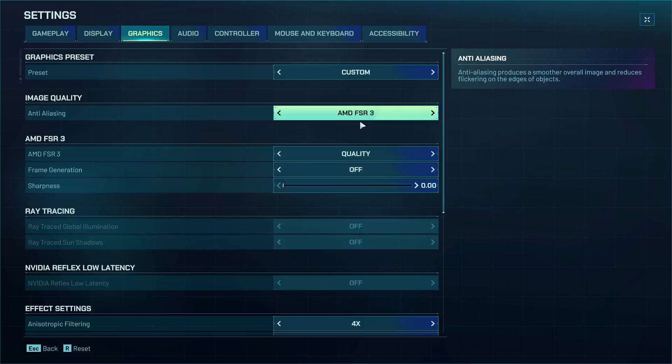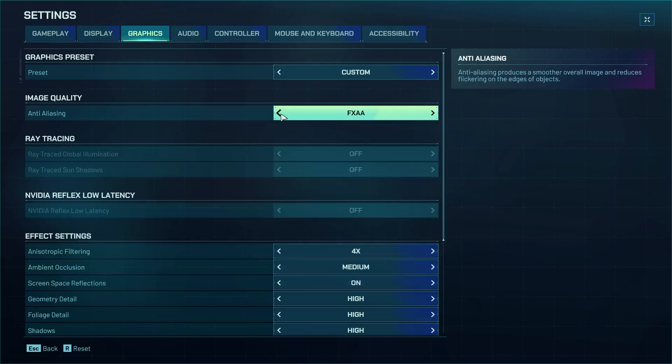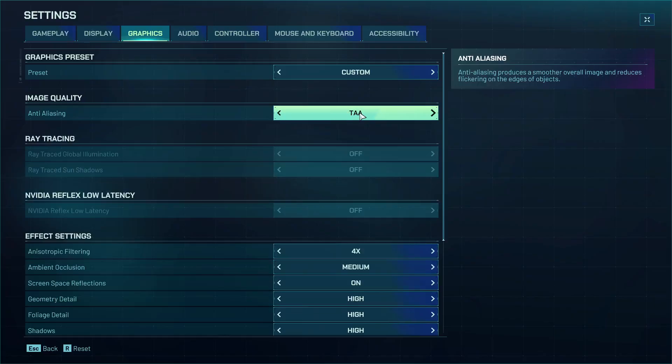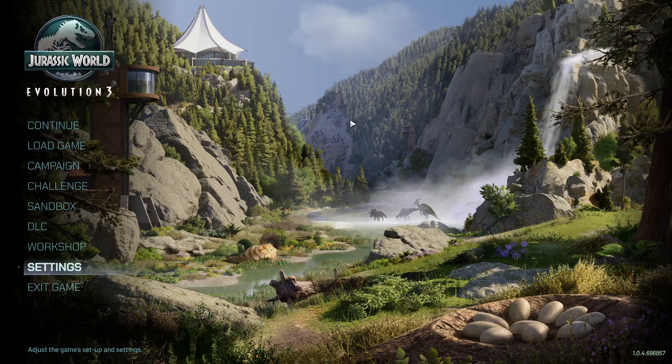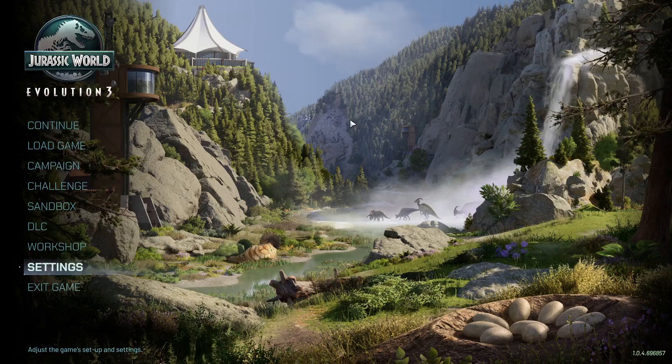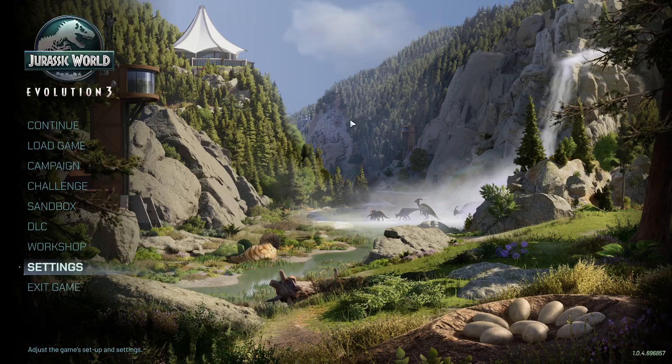You can even switch to AMD FSR or you can try TAA. In my case I'll just turn it off. You can make changes over here and then you can check graphics. One of the steps shown...